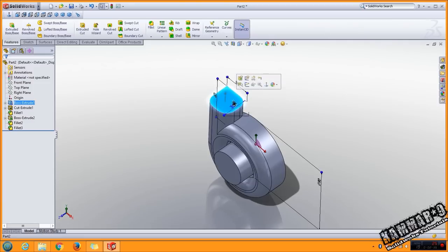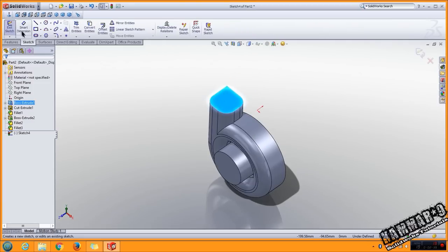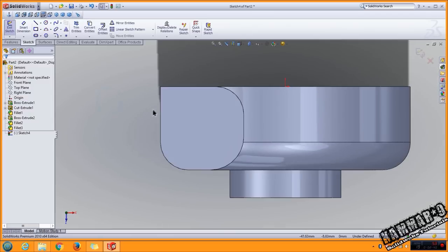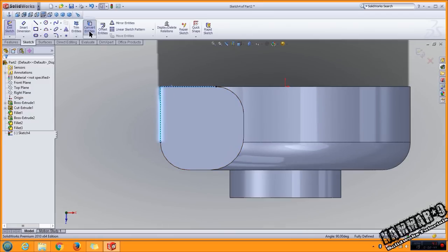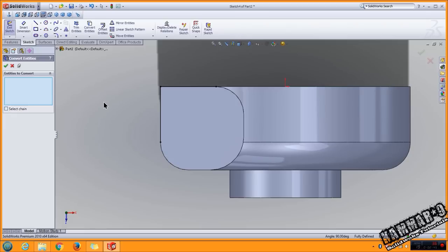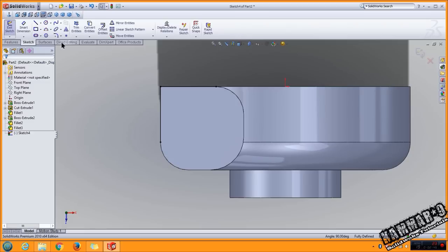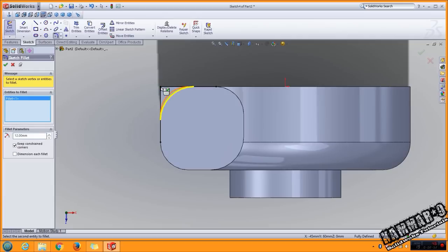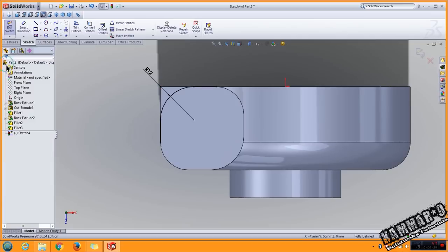Select this face, go to sketch. You have to project this with convert entity and use sketch fillet with 12. Click OK.